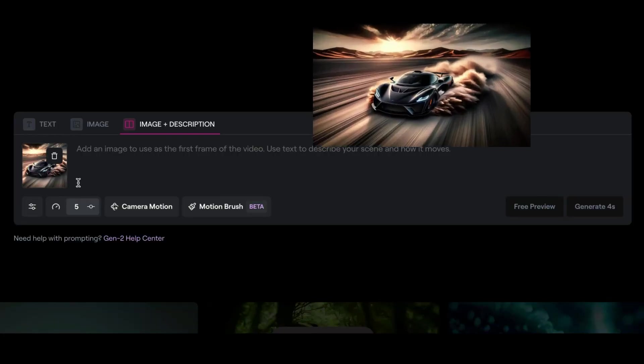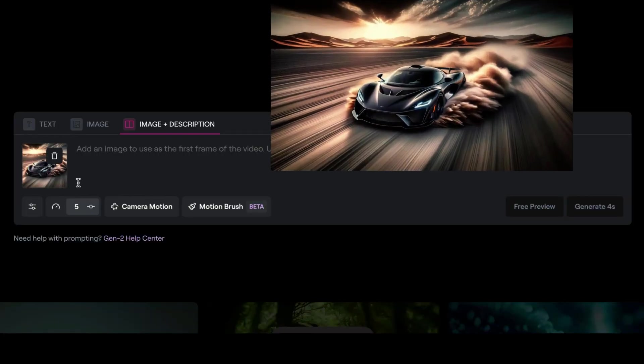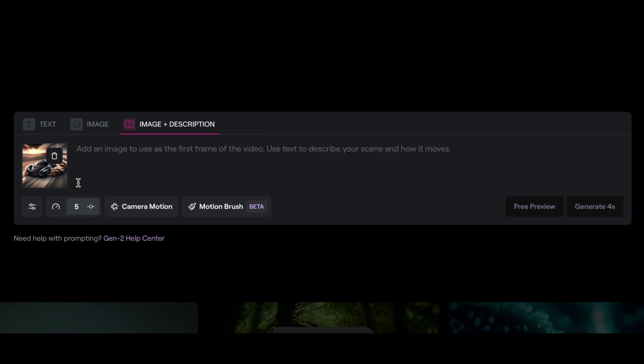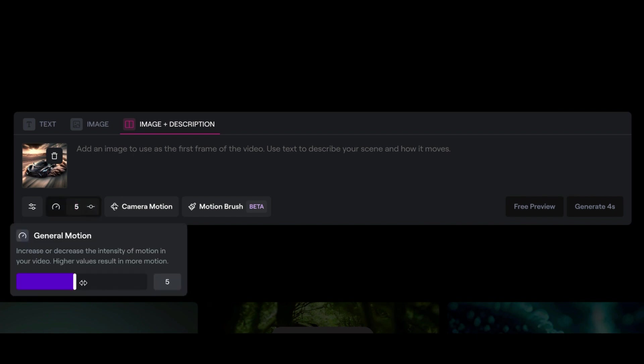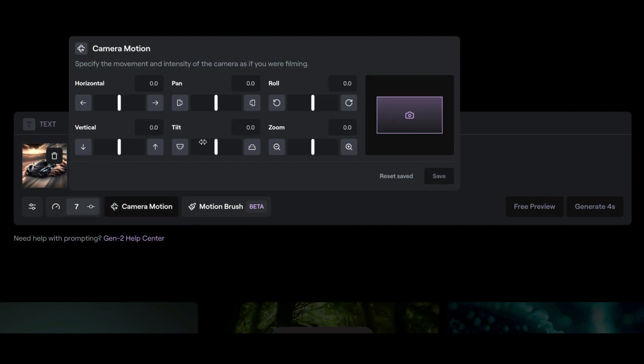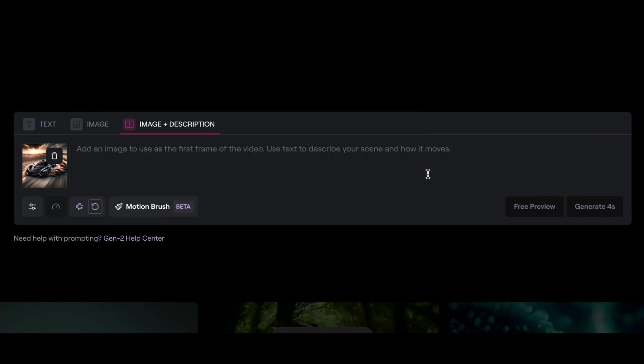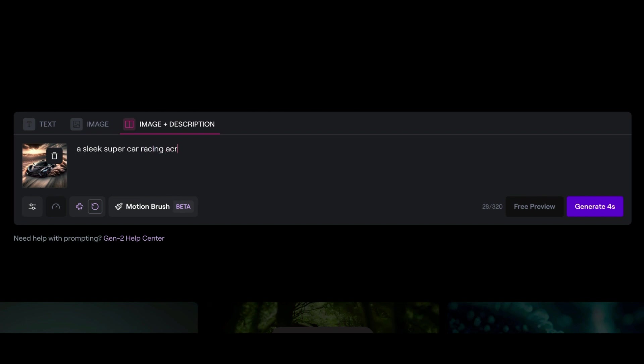I've uploaded a picture of a supercar in a desert that looks like it's racing. And for this, I'll add the motions, but I'm not going to have the motions that much. So I'll add seven. And for the camera, I'm going to choose to have a, let's say something different. So we'll do the rolling camera. And we'll save that. And for the text, I'll add a sleek supercar racing across the desert, kicking up a storm of sand. And let's just see where that goes. And I'll just generate.